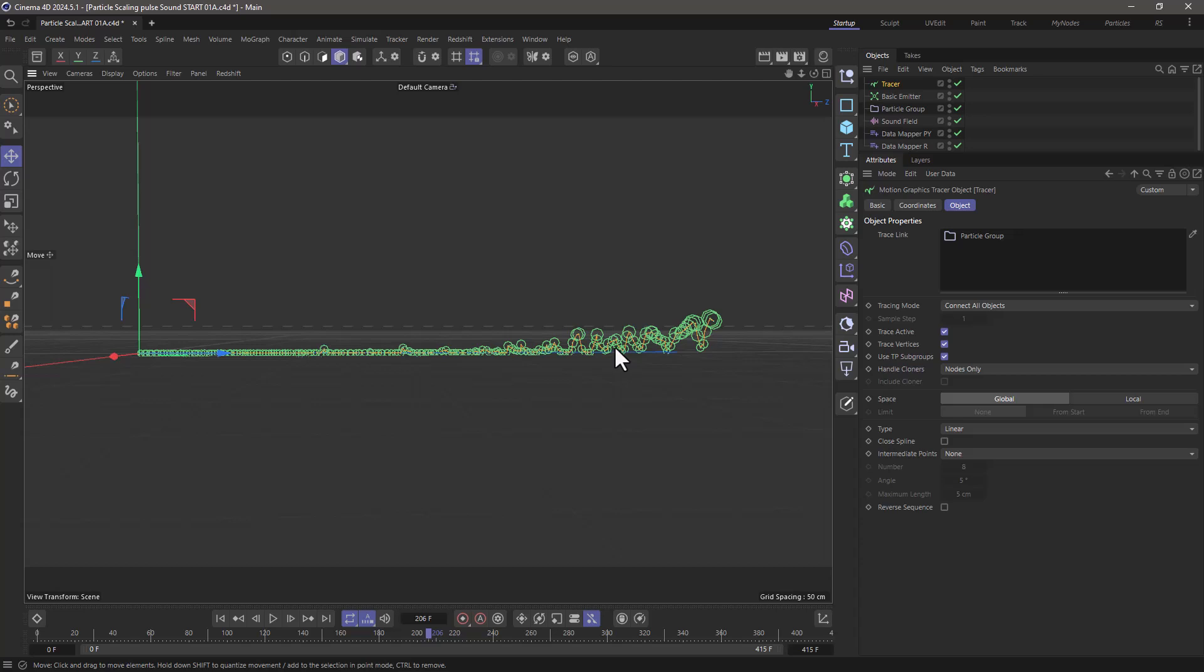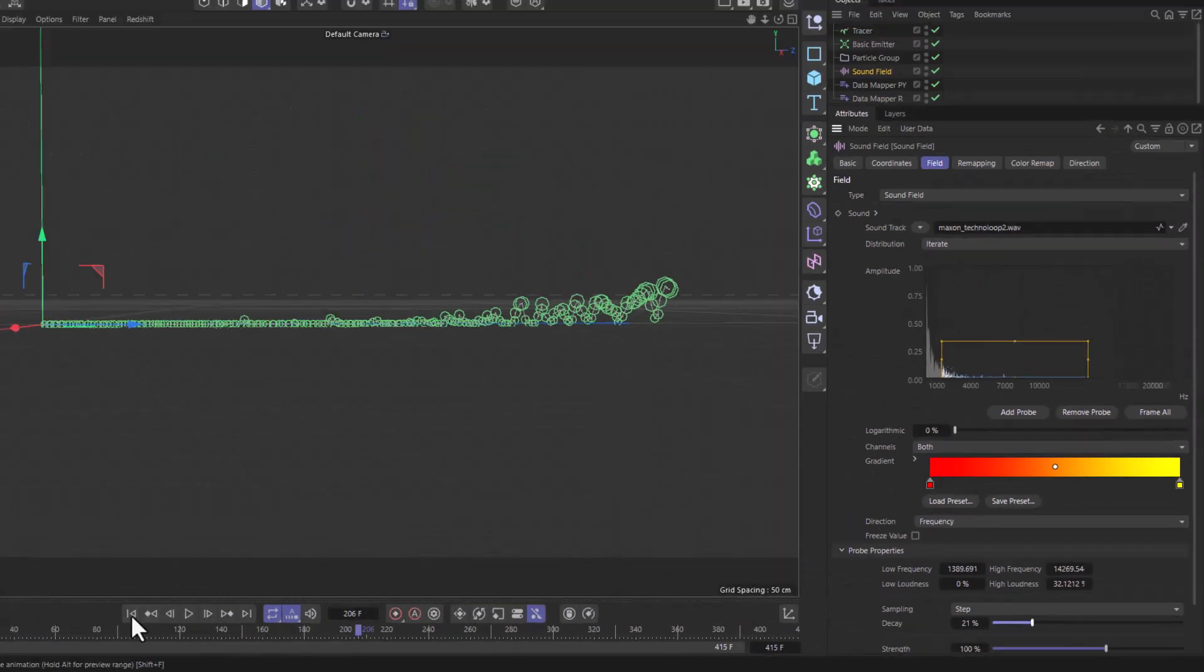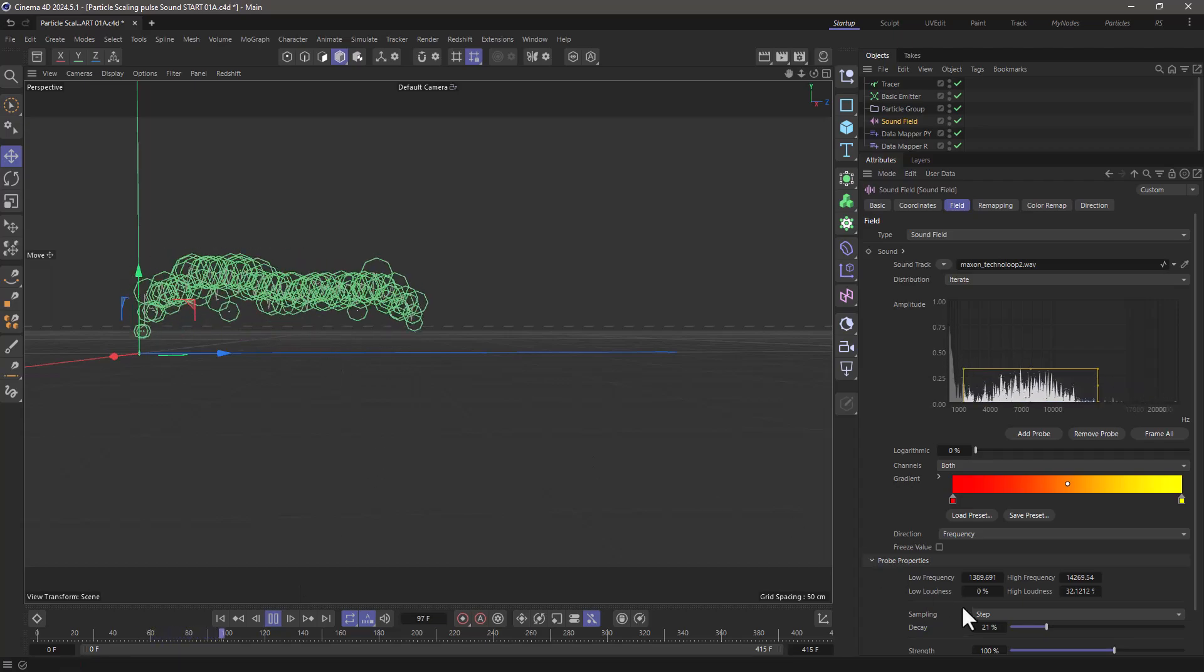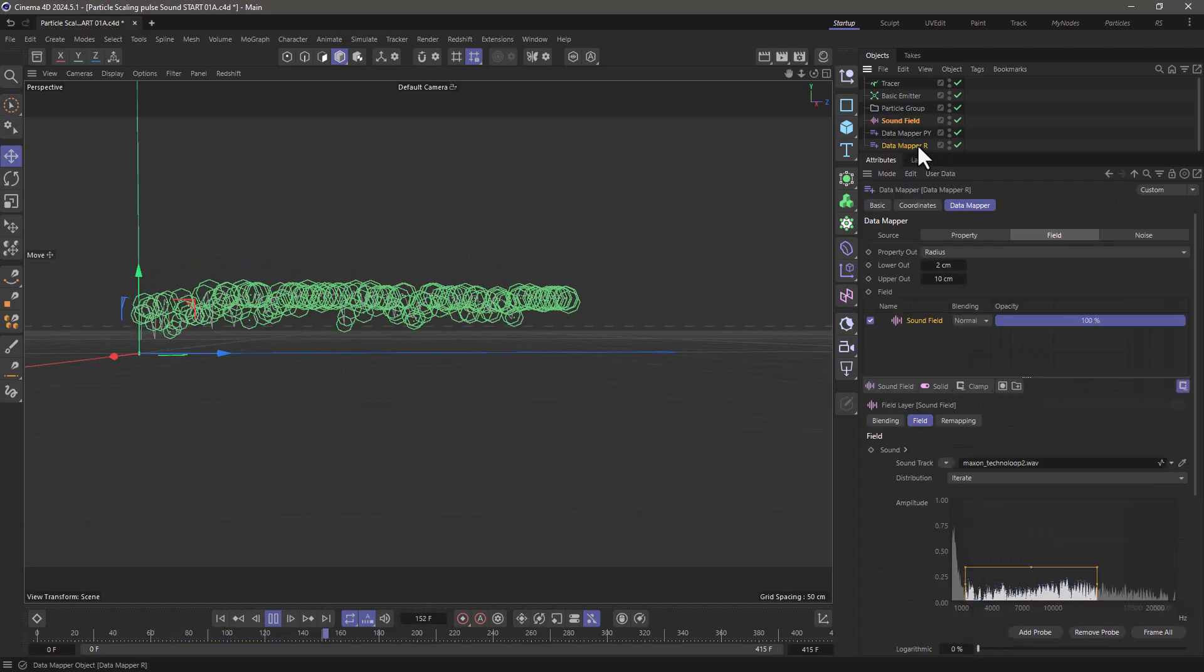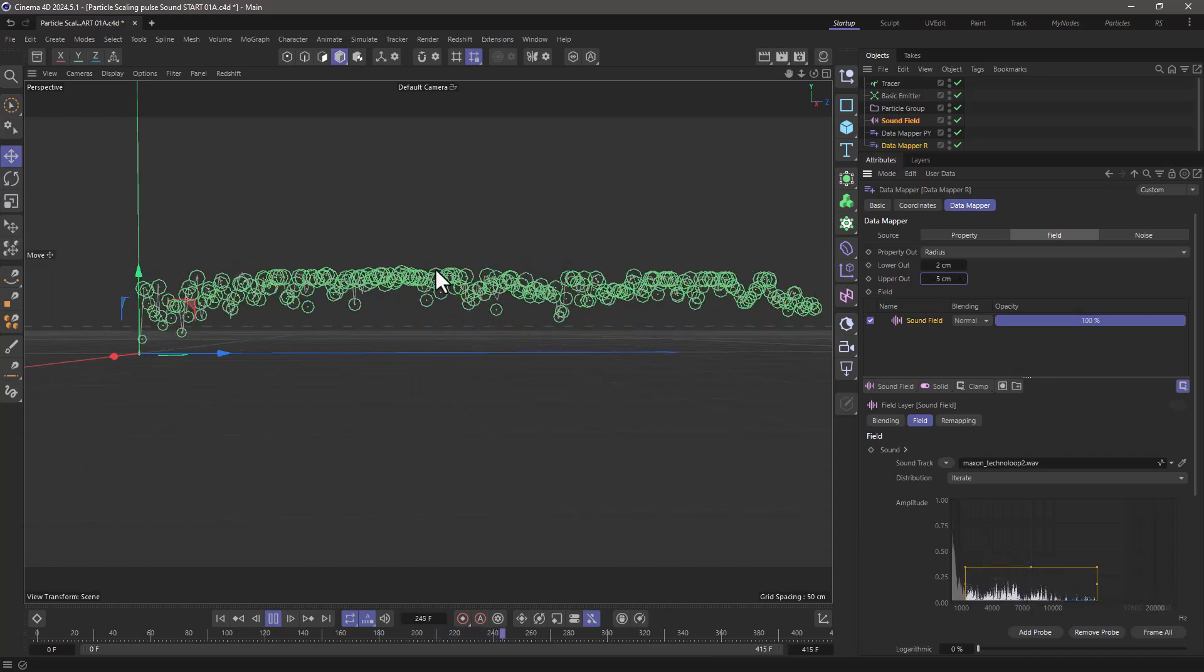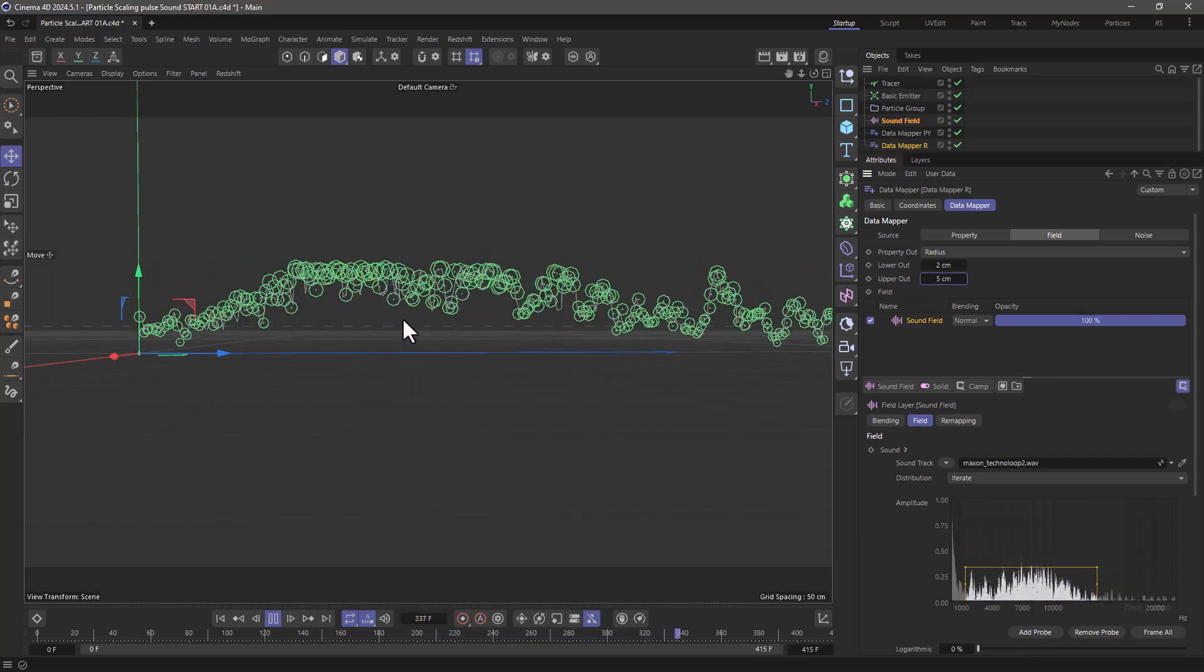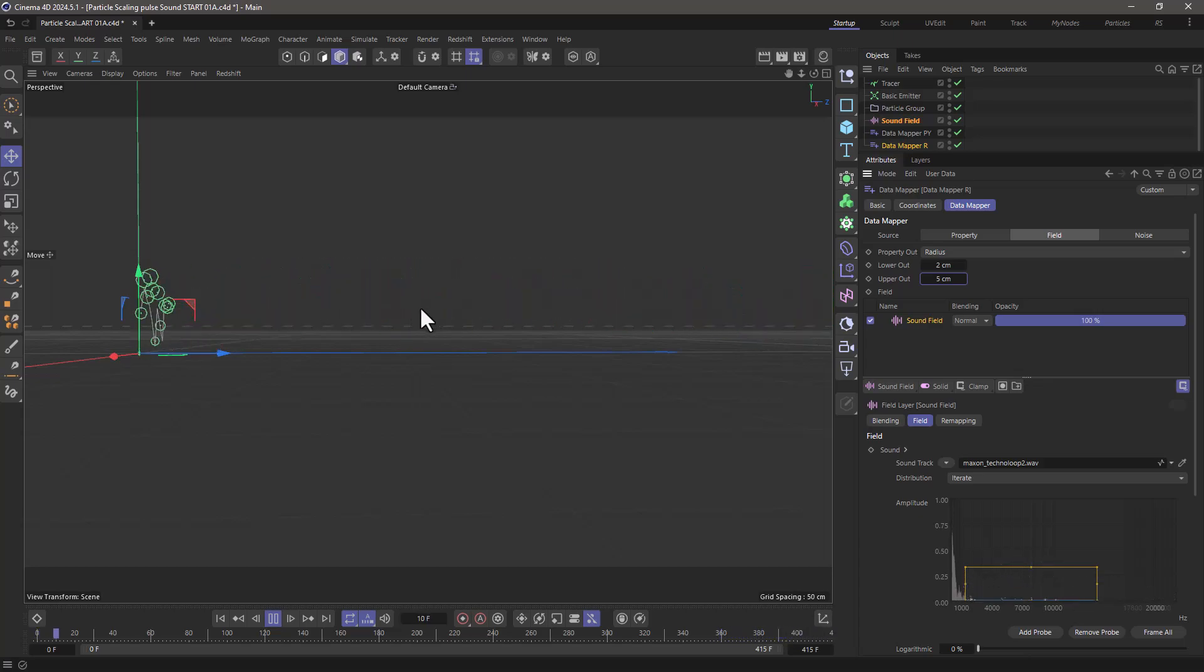One more thing you could do in the sound field is just go down here where it says decay and just increase that so they move a bit smoother, they retain the position for a bit longer and then just adjust the values you want to make things look the way you want them to. And that's how you use a sound to control your particles.